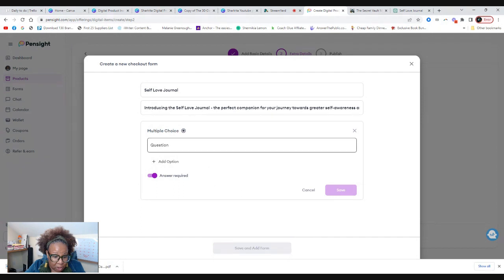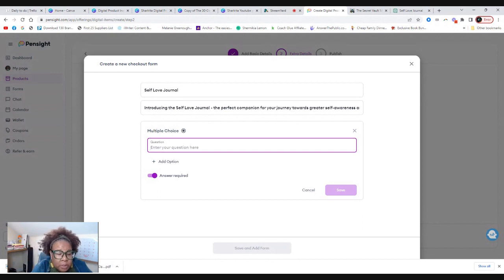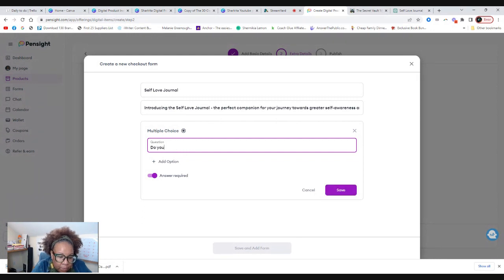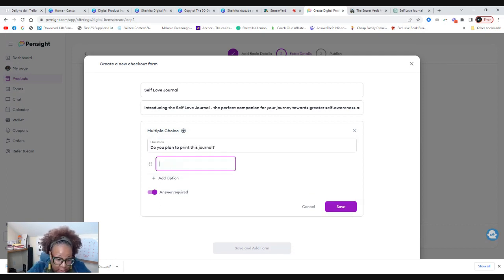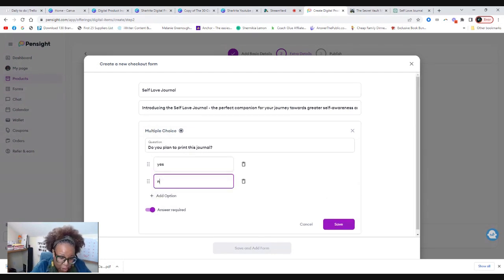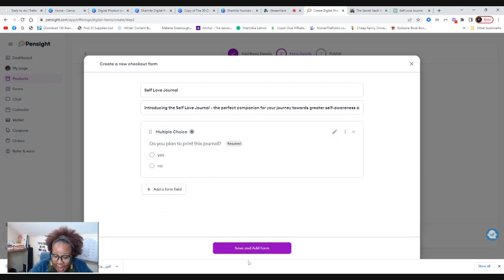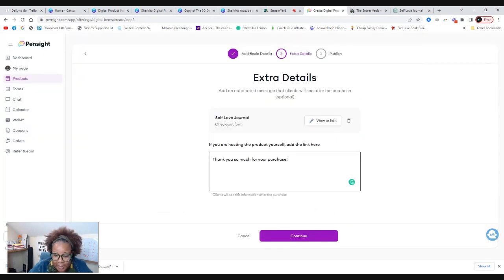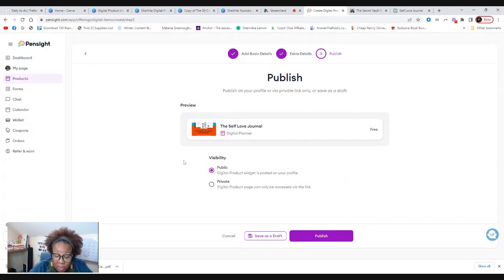You can ask questions here. Let's see. What's a good question to ask for a self love journal? Do you plan to print this journal? I mean, I'm just throwing questions out there. Yes. No. So you can have like a form for them to fill out. You can use that at your discretion, but we're going to save that. Then we're going to hit continue.